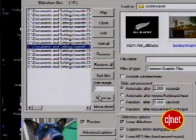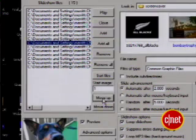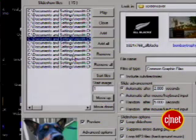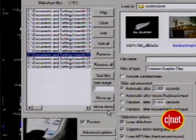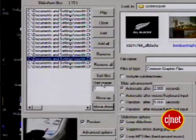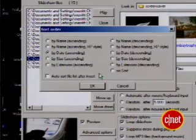After you've chosen your image set, you can adjust the order by moving individual pictures up or down or pressing Sort Files and choosing an option there.